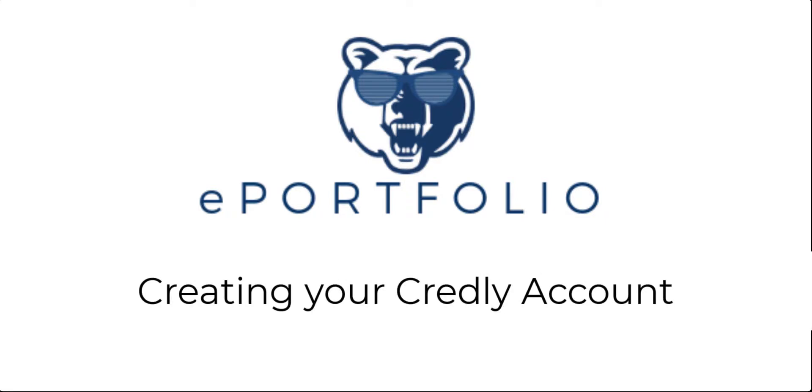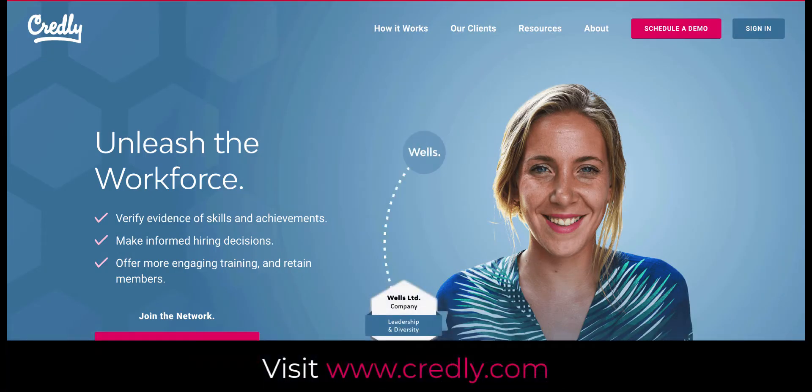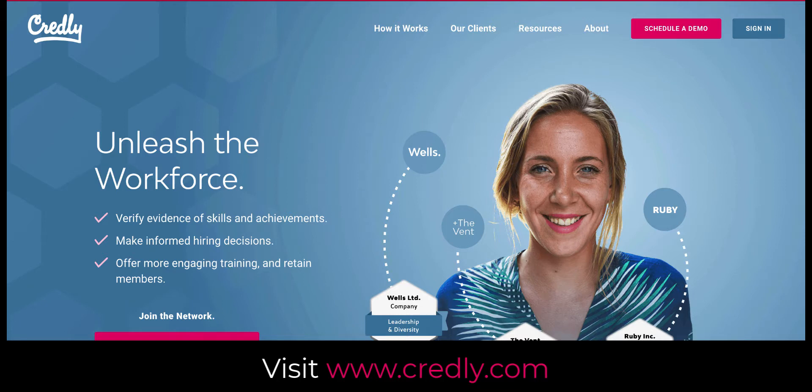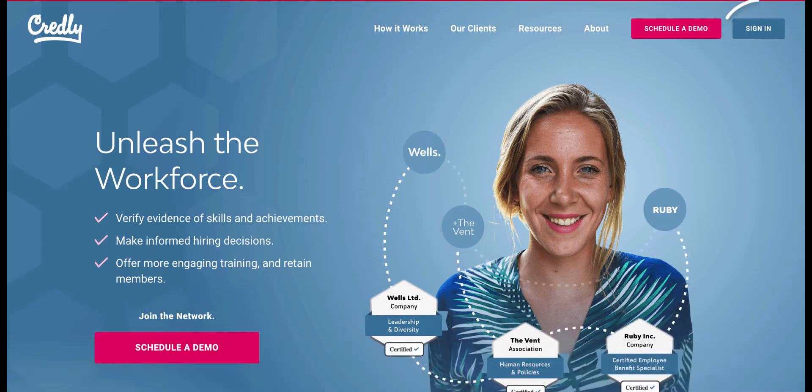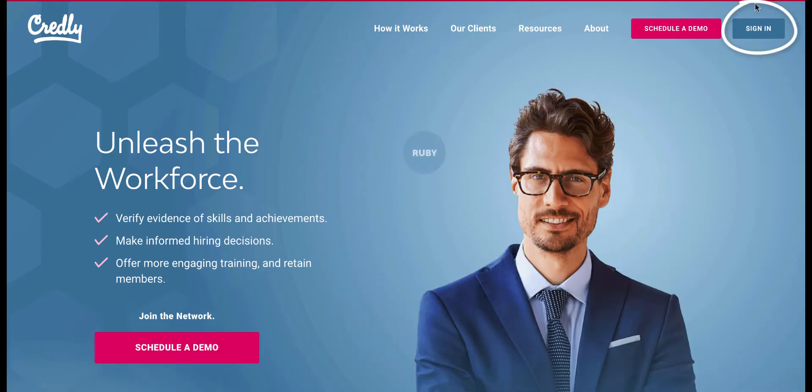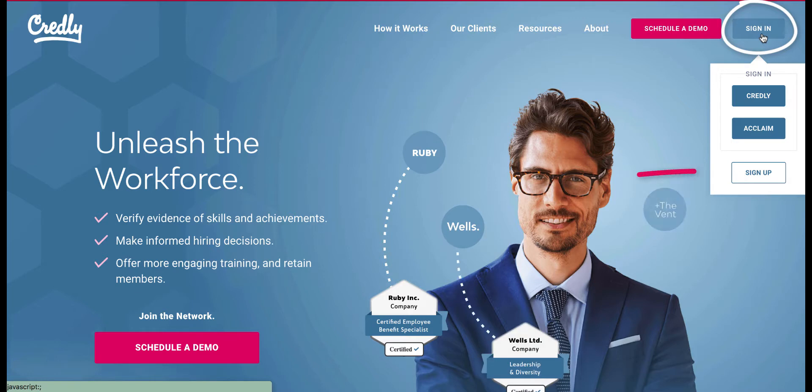In this tutorial we will be creating your Credly account. Visit credly.com and once you get there, look for the sign-in button in the corner. Click that and select sign up.